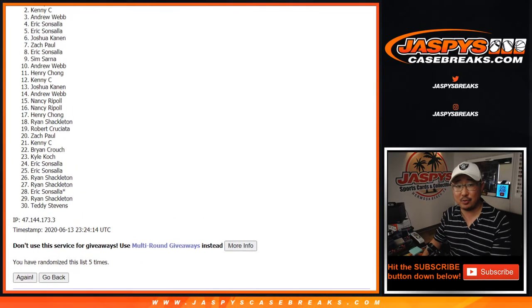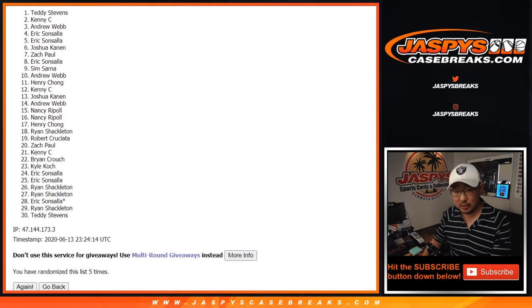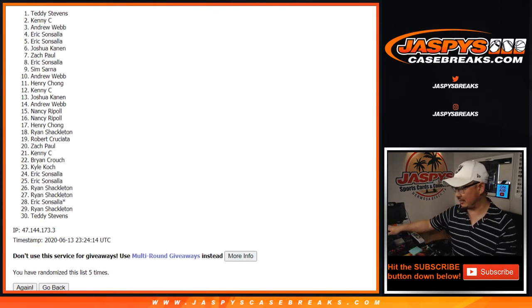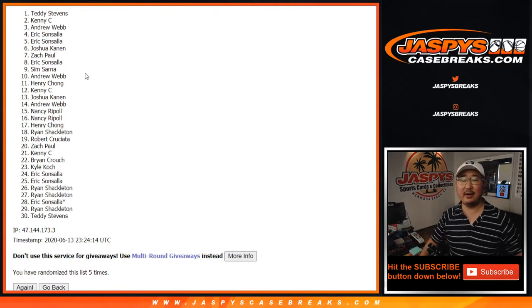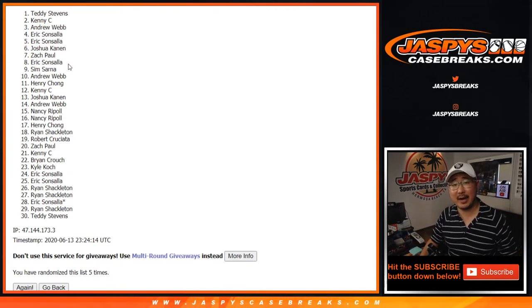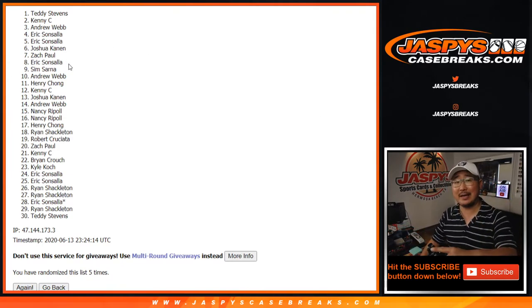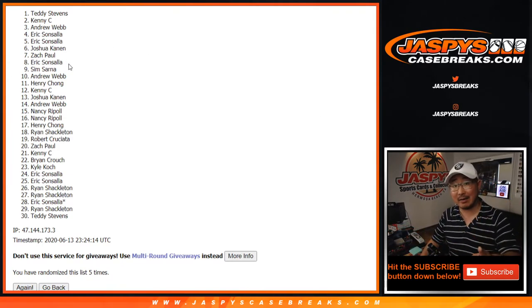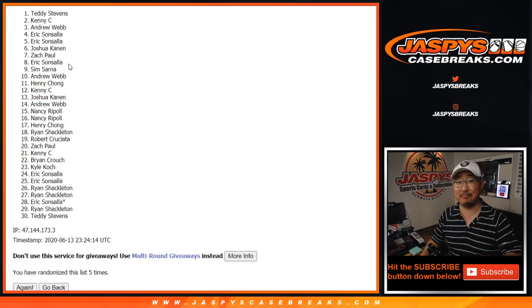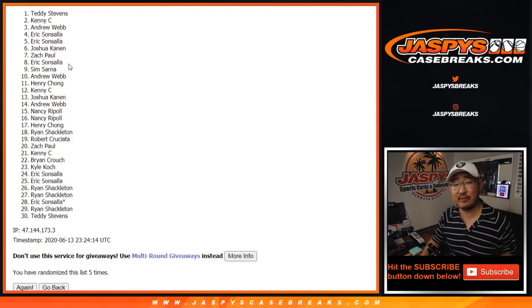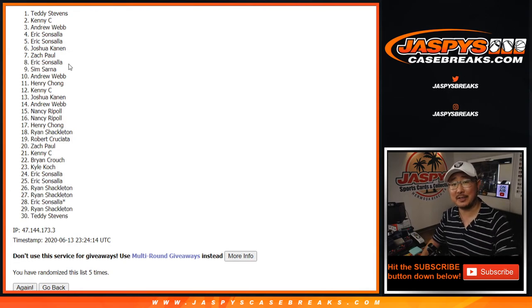Congrats to Teddy Stevens. There you go. Congrats to you. You're in that team random. You're guaranteed a team. And you saved yourself some money too. JaspisCaseBreaks.com. I'll see you next time.